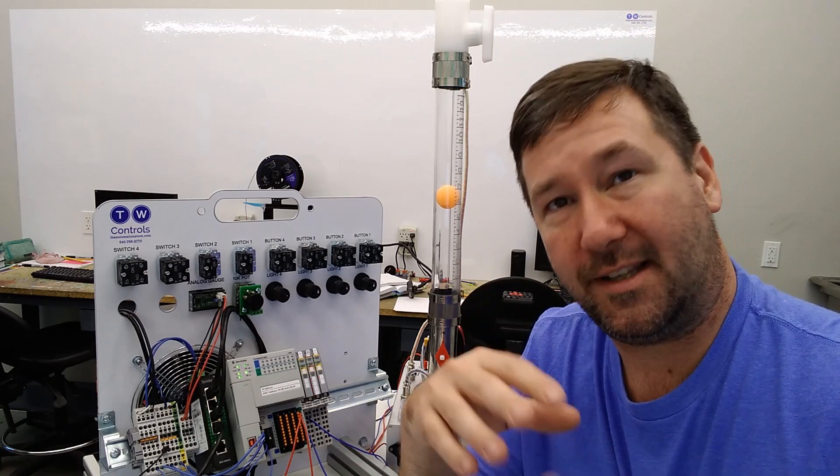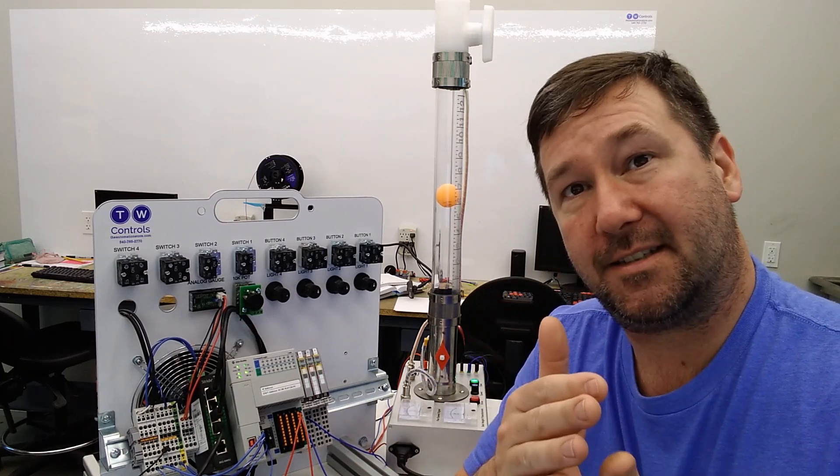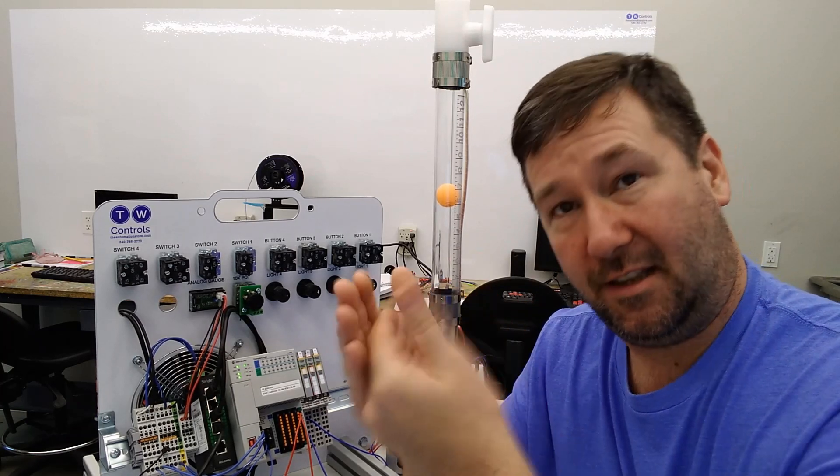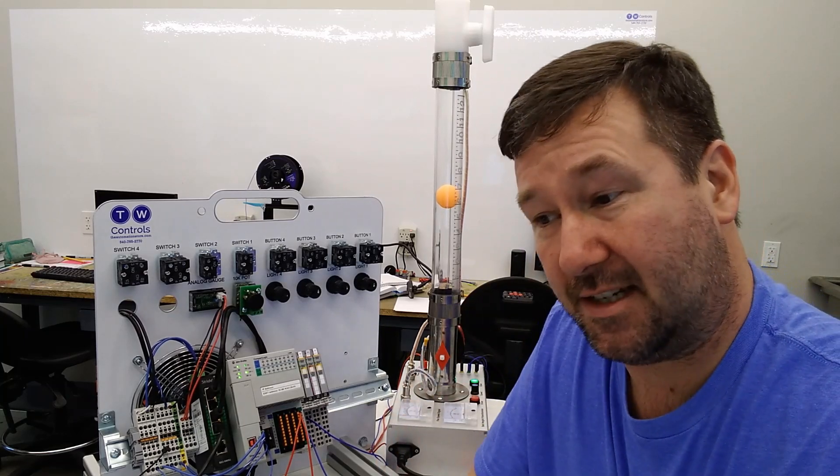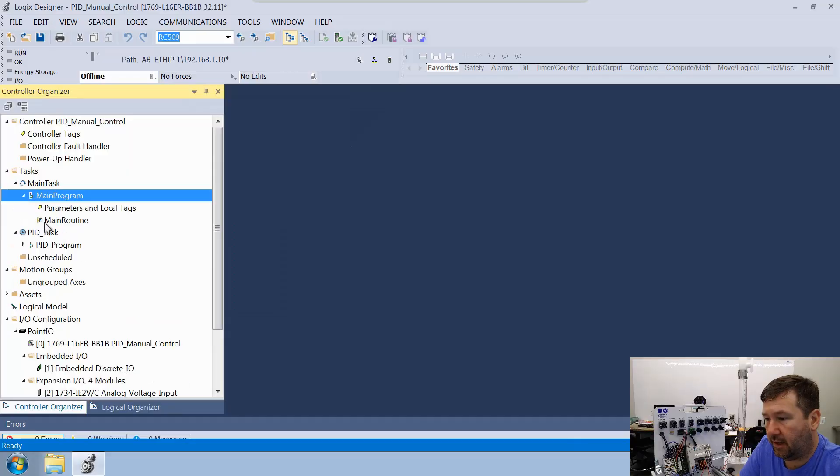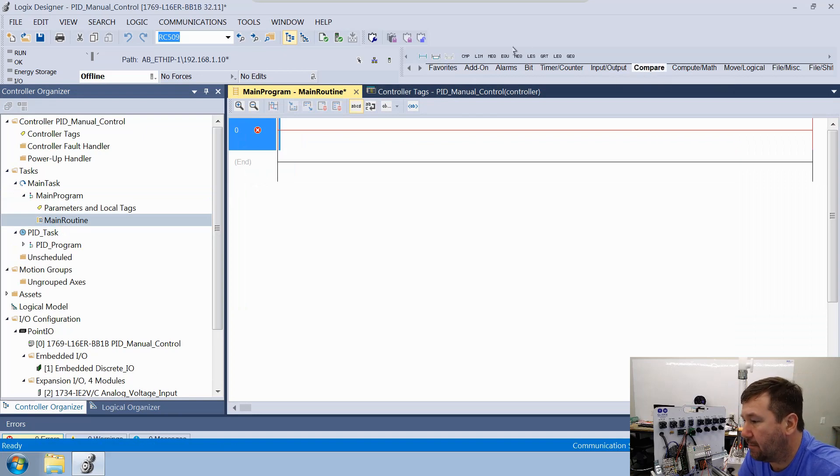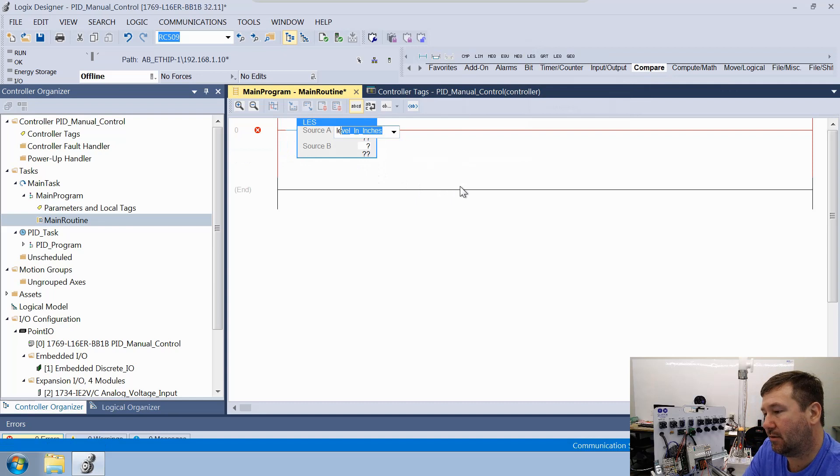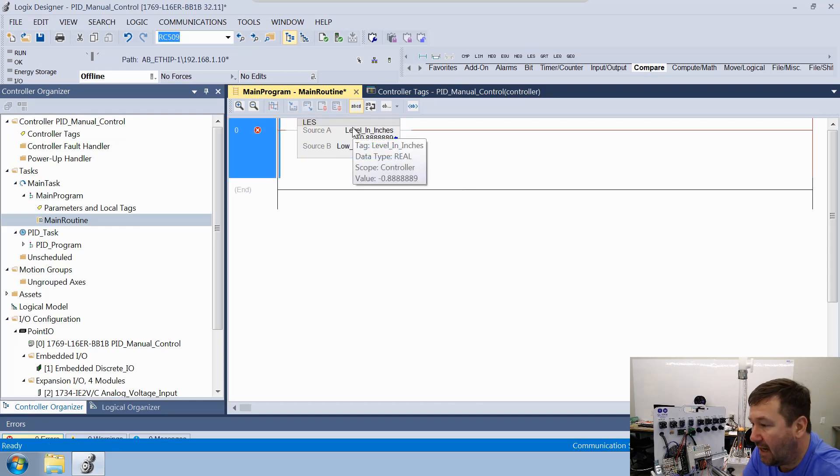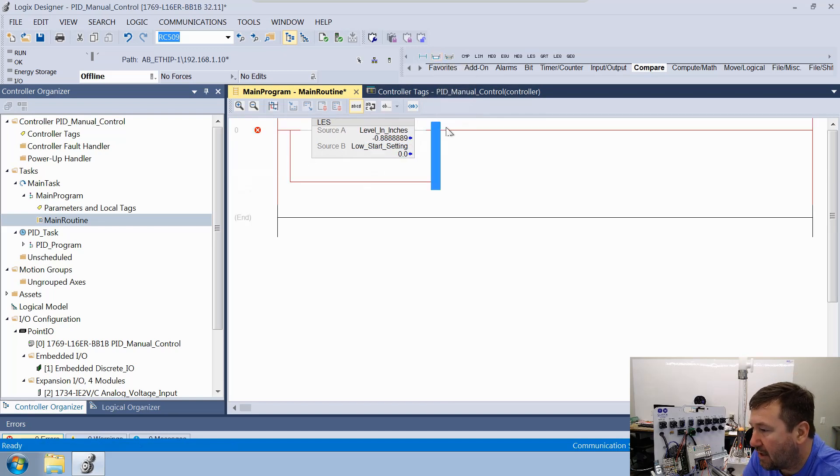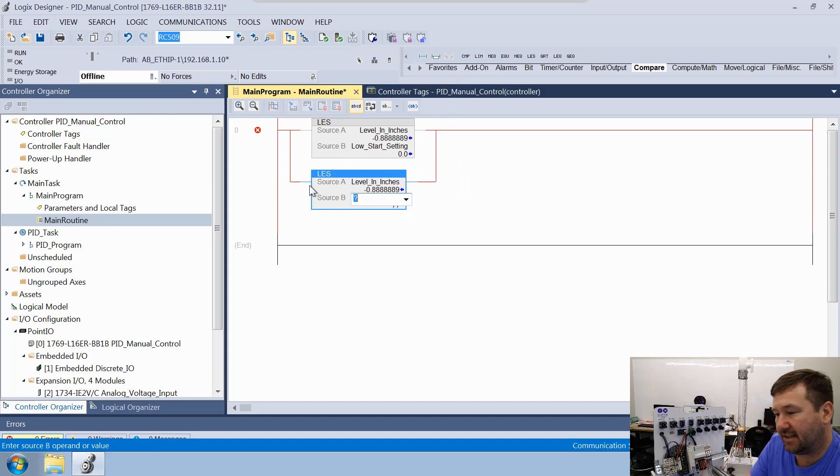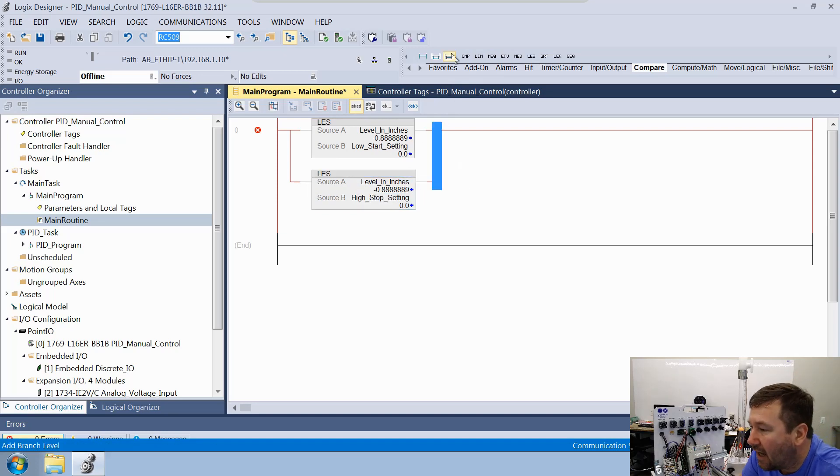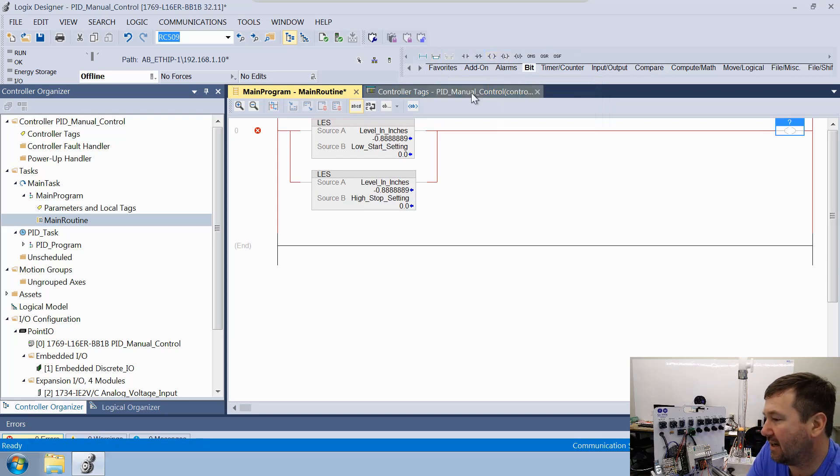We're not actually going to do this within our function block programming, because the on-off control is probably something you see more in ladder. Also, I want to begin easing some people into the idea that everything doesn't have to be 100% ladder or 100% function block or 100% structured text. So we are going to go up to our main task and let's open up our main program and then our main routine. Let's go over to our compare tab and let's bring down a LES less than instruction. We're going to look at that level in inches. Our source B is going to be that low start setting.